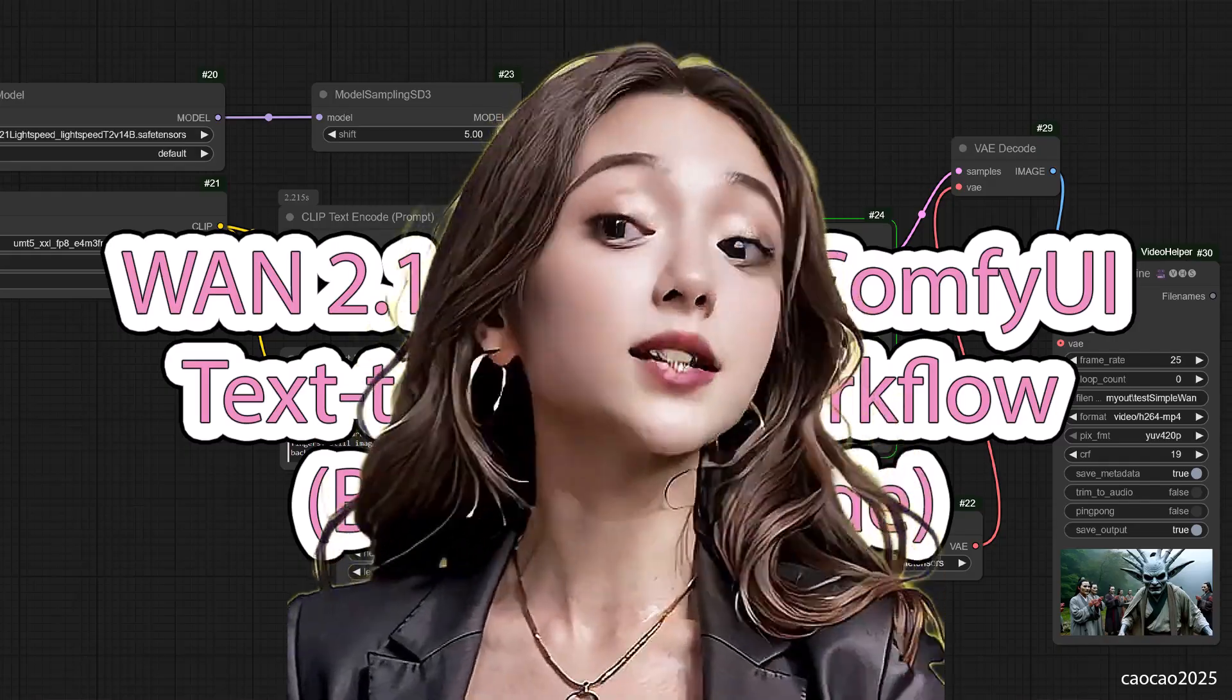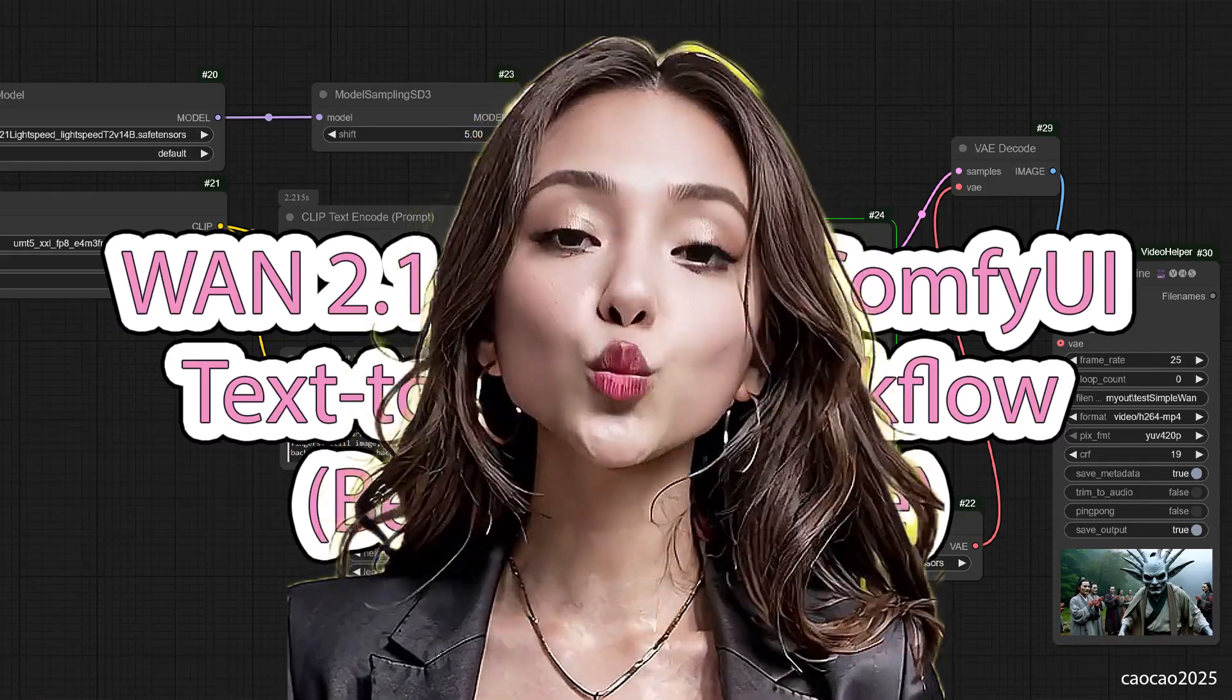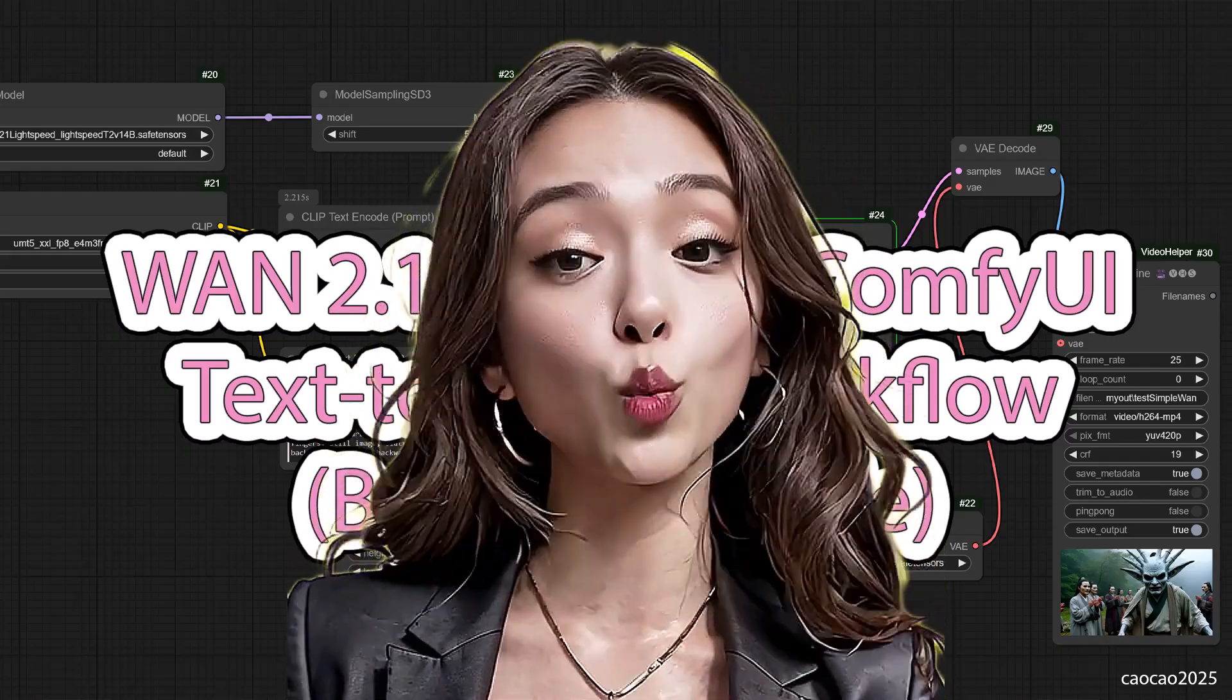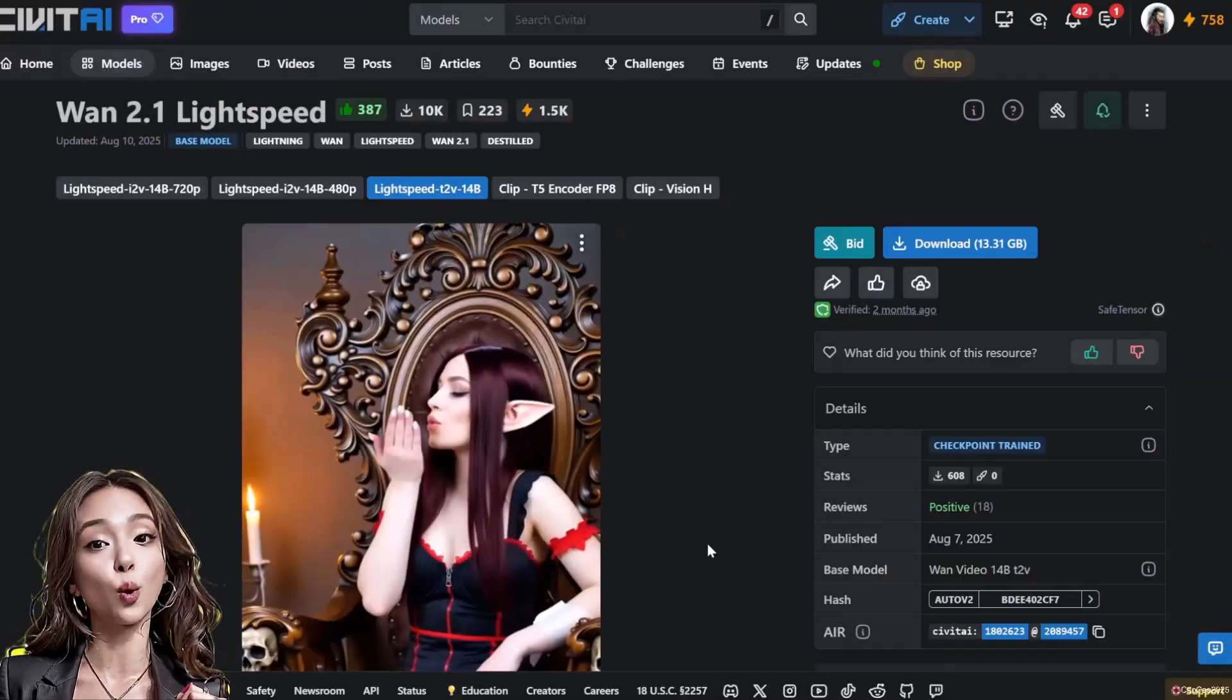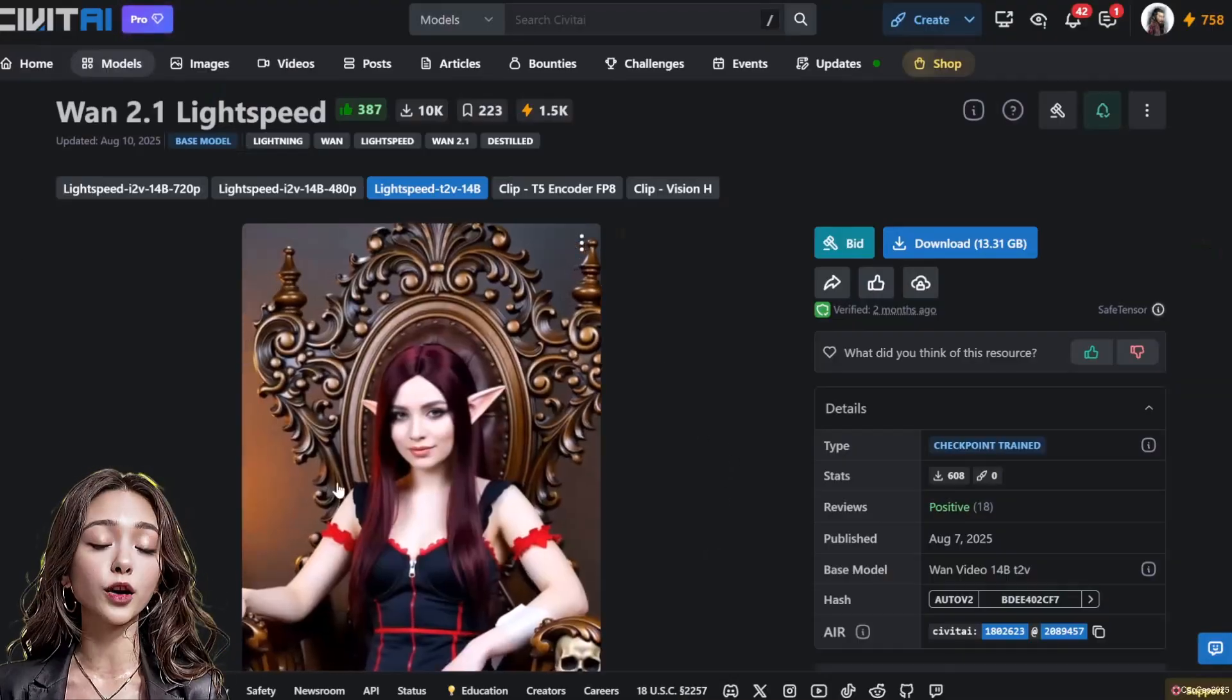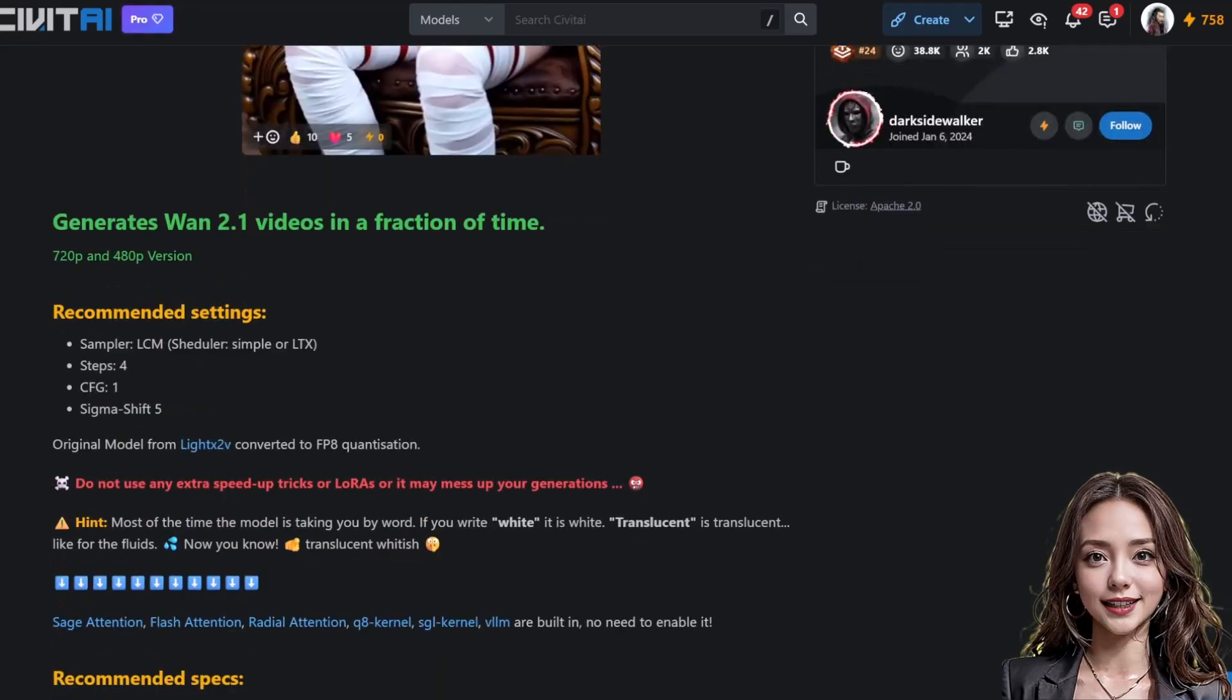You don't need dozens of custom nodes. Today, I'll show you a clean, beginner-friendly workflow using almost entirely ComfyUI's core components focused on the WAN 2.1 14B Lightning model for speed.